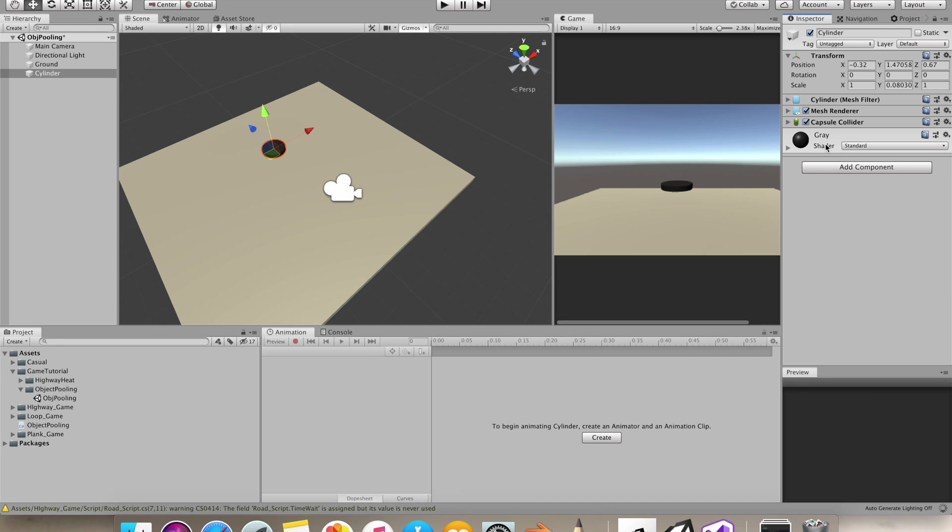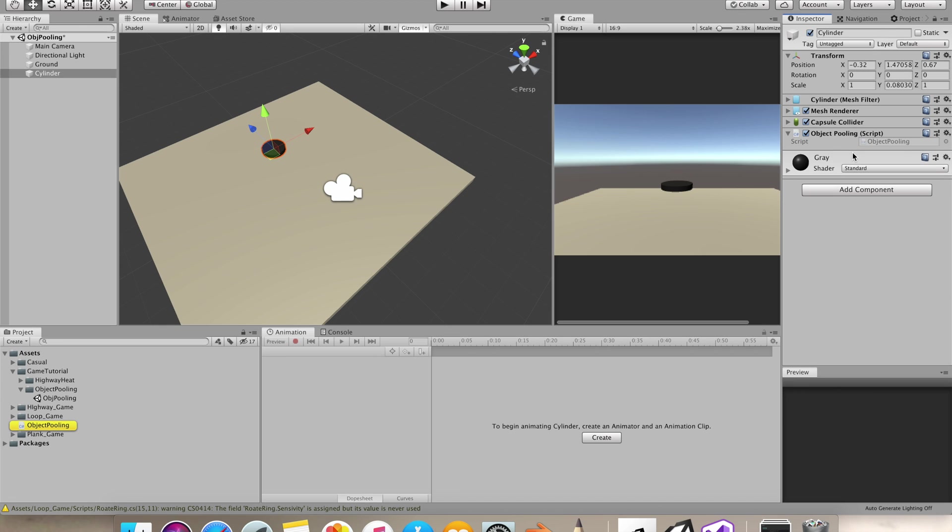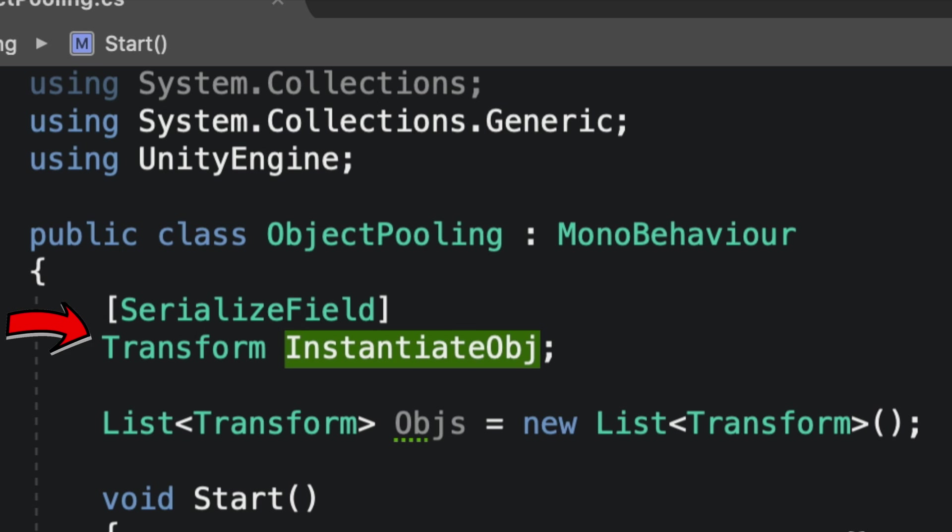I'll add a new script. Let's open it in Visual Studio. Now I made a serialized field for the prefab we'll instantiate and I also made a list of transform to which we'll add instantiated prefabs.